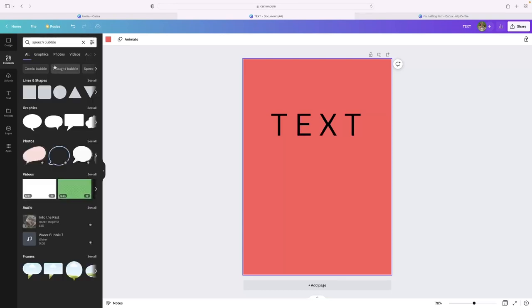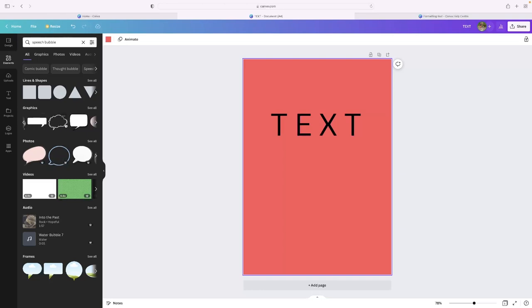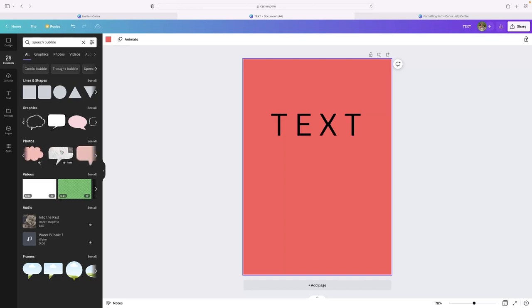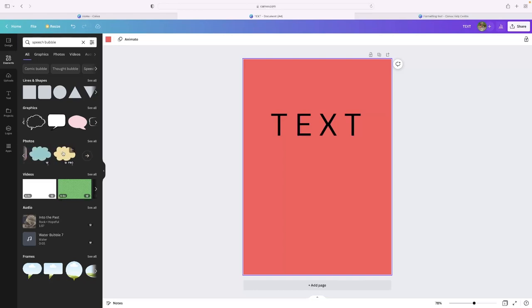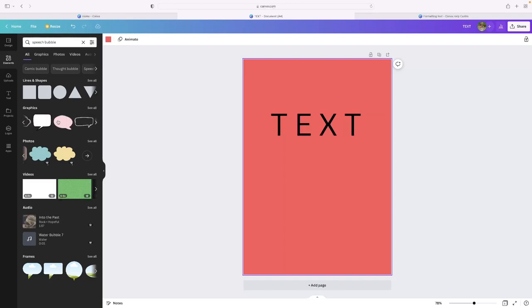So click speech bubble and you can see that you've got a whole range of different graphics and photos of speech bubbles here as well. So you can use either graphic or photo, both will work. You can see that the photos are a little bit more realistic, the graphics are a little bit more cartoonish.